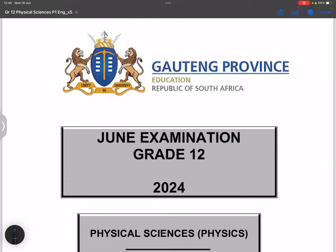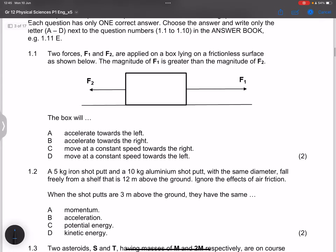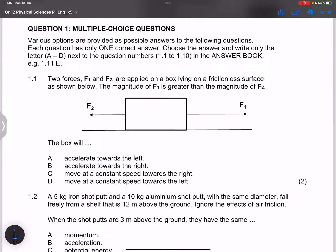We start with the multiple choice section. Question 1.1: Two forces F1 and F2 are applied on a box lying on a frictionless surface. The magnitude of F1 is greater than F2. The box will definitely accelerate because there is a net force, and it will accelerate in the direction of F1 — to the right. The correct answer is B.